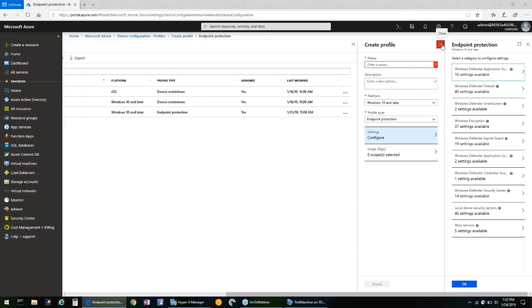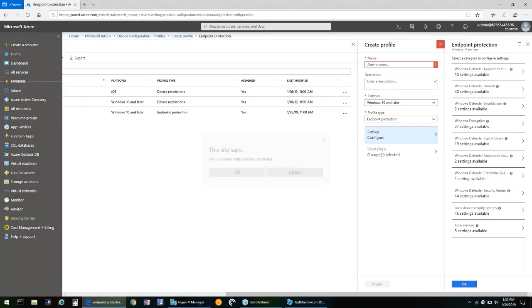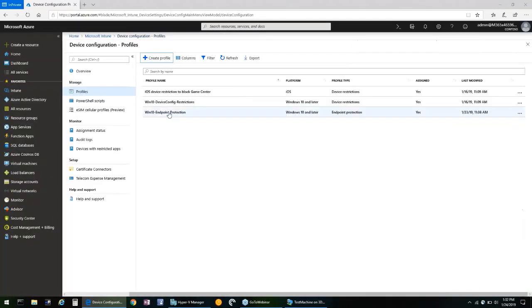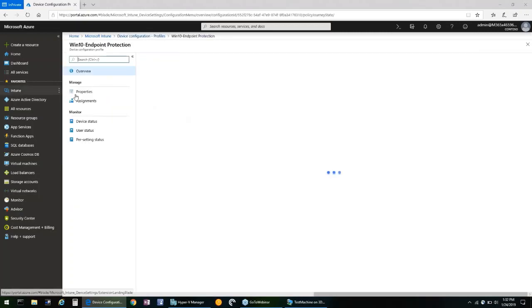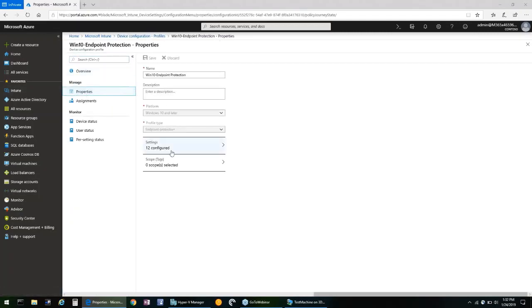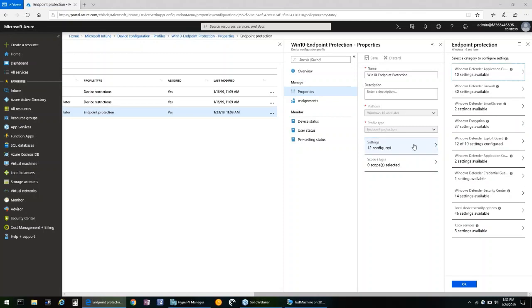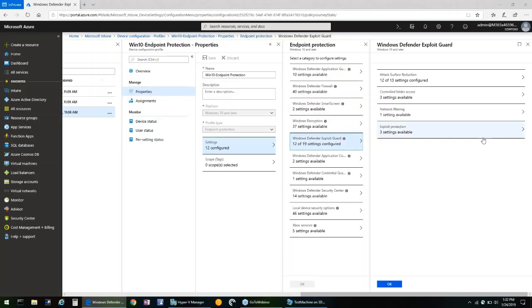I created this profile already to make it simpler for the demo, and it is right here. Win 10 Endpoint Protection. But if we dig into the properties, you can see here that the node for Windows Defender Exploit Guard has 19 settings available, and we've configured 12 of them.